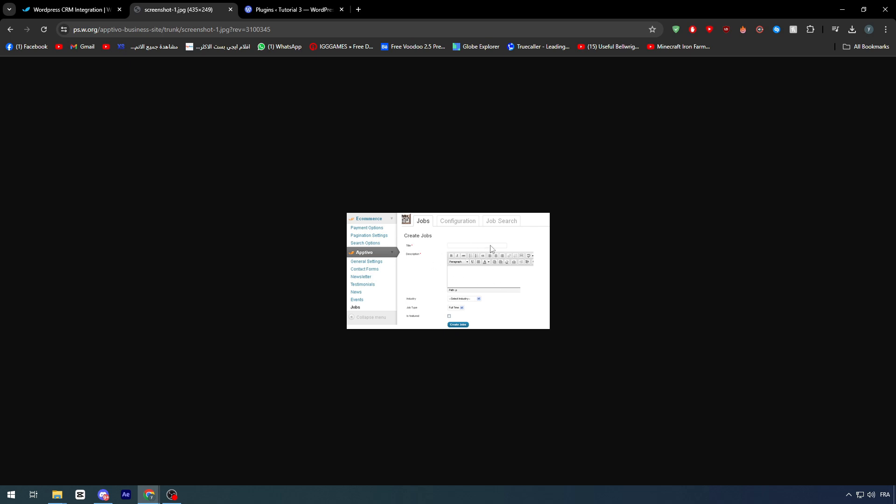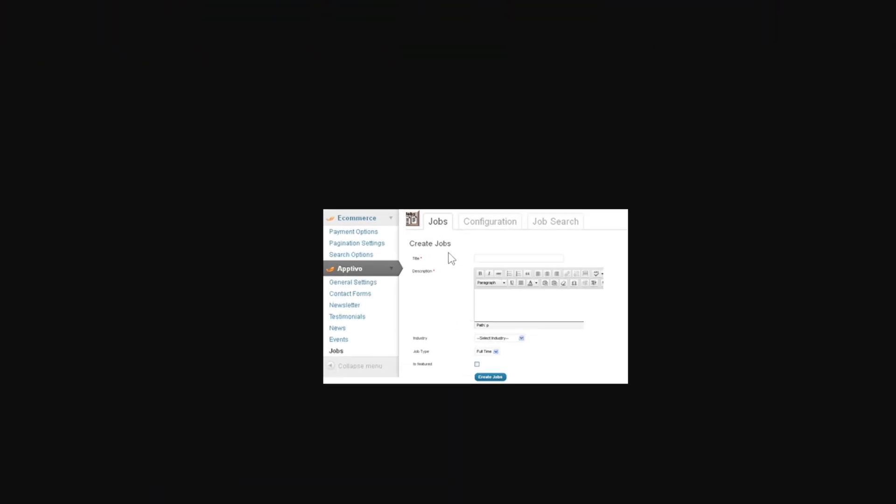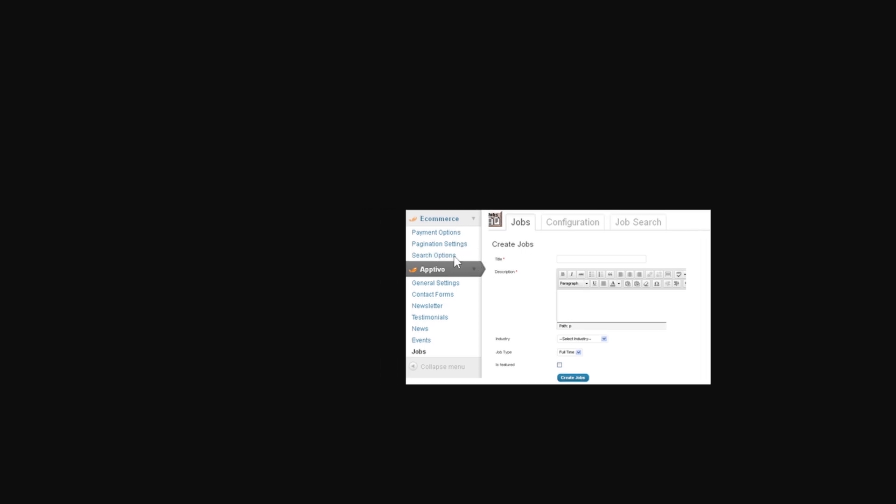Here, as you might notice, this is a screenshot from Apptivo in WordPress. This will allow you to track your e-commerce, payment options, registration settings, and search options.